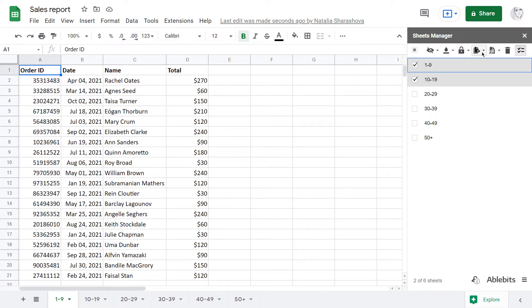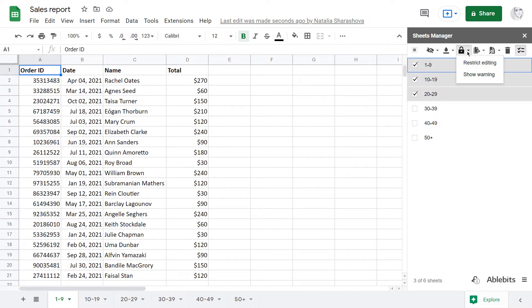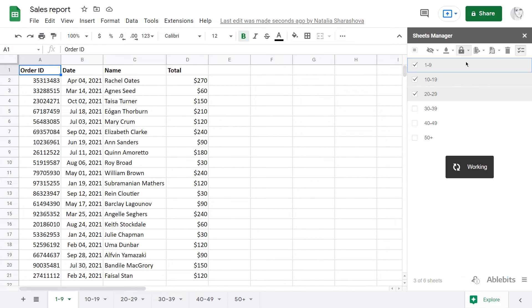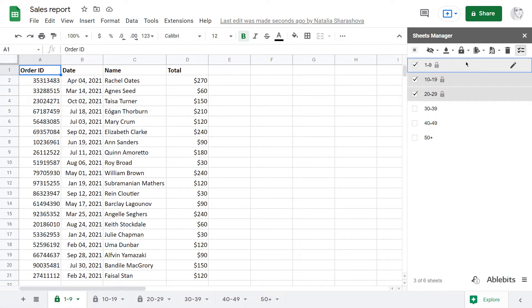Another possibility lets you swiftly protect several sheets. You select them in the add-on, click Protect and choose to restrict editing completely or show a warning to other users. No matter the setting, the sheets will be protected right away without any extra pop-ups with special permissions.